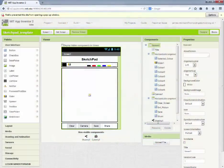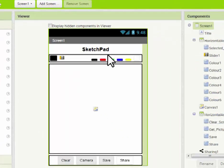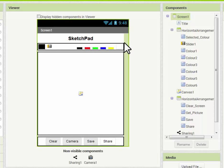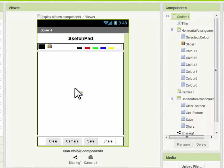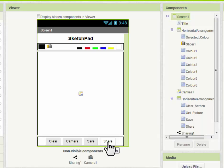To begin our app we're going to have to load the template into App Inventor called the sketchpad template. Let's have a quick look at the project so far. We have a title at the top, a palette made up of a series of buttons and a slider. The canvas is a special object which allows us to animate and draw. We'll then have four buttons at the bottom: clear the screen, take a picture with the camera, save that picture, and share whatever images we've made.